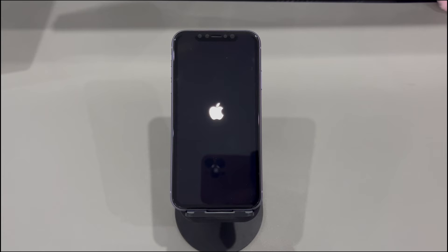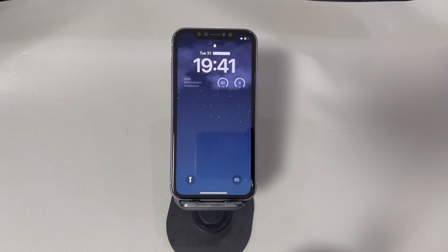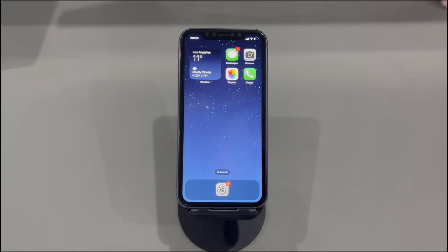This force restart fix has received a lot of positive feedback from users with the stuck restore screen problem. If you're lucky, it should remove the recovery mode screen and turn the phone on. If the support.apple.com/iPhone/restore message is still stuck on the screen, head to the next method.